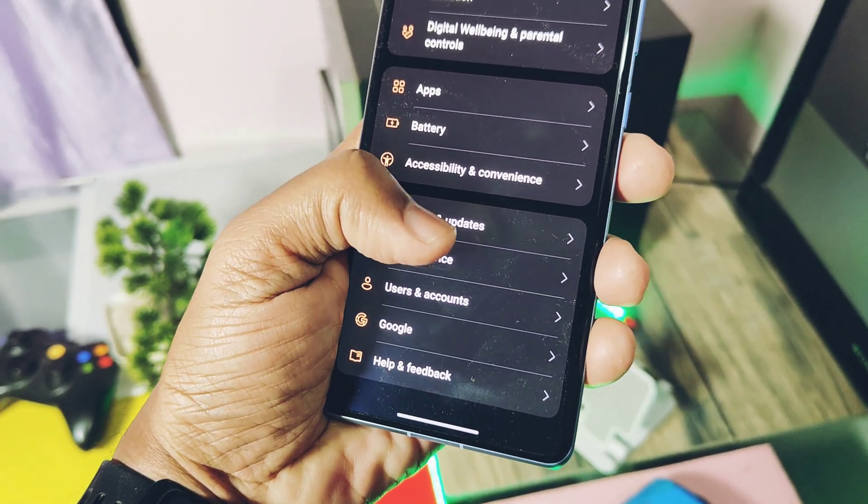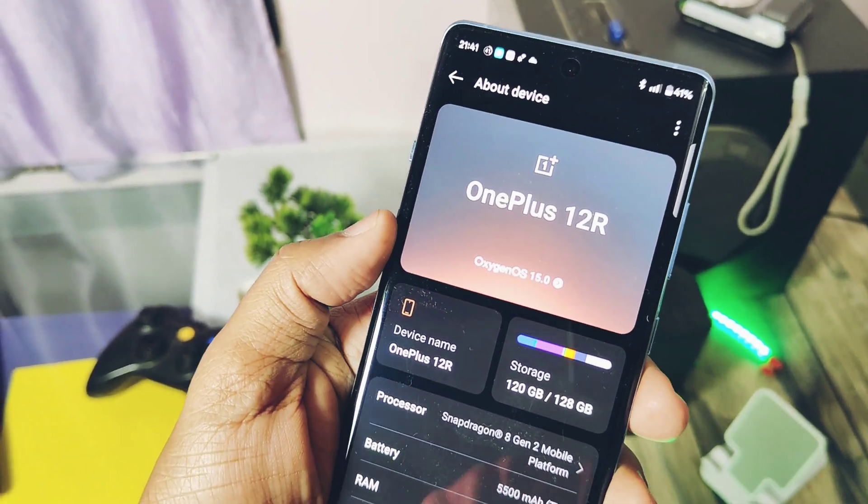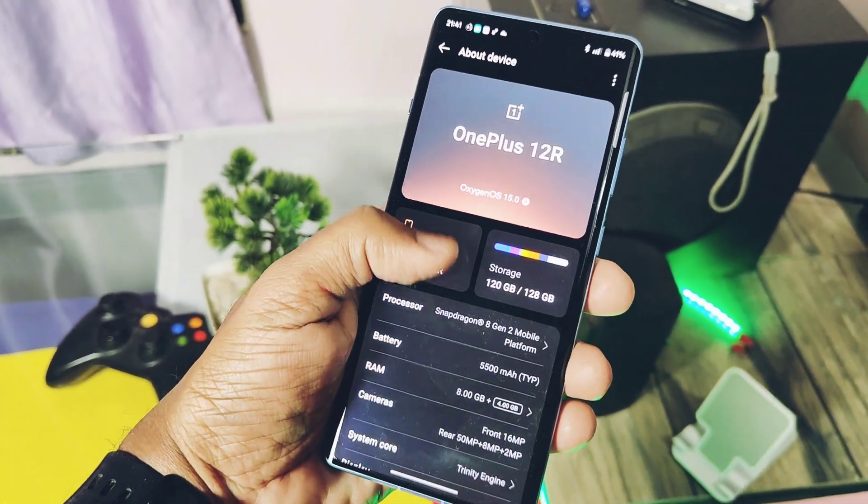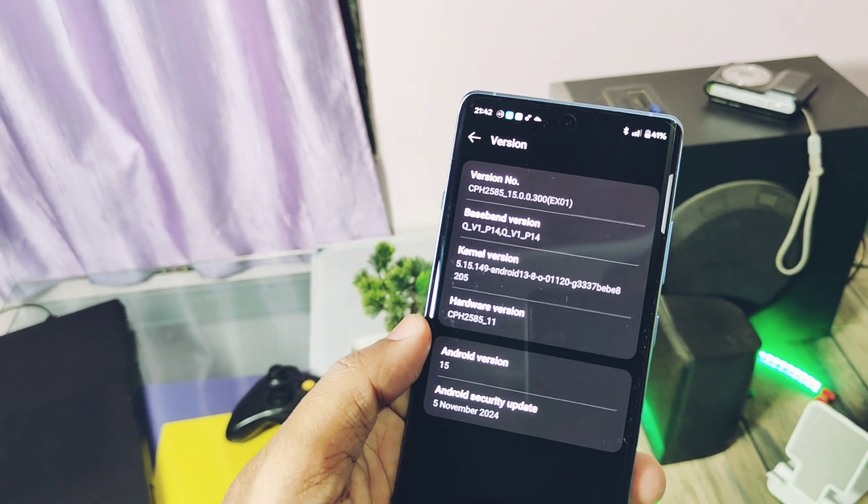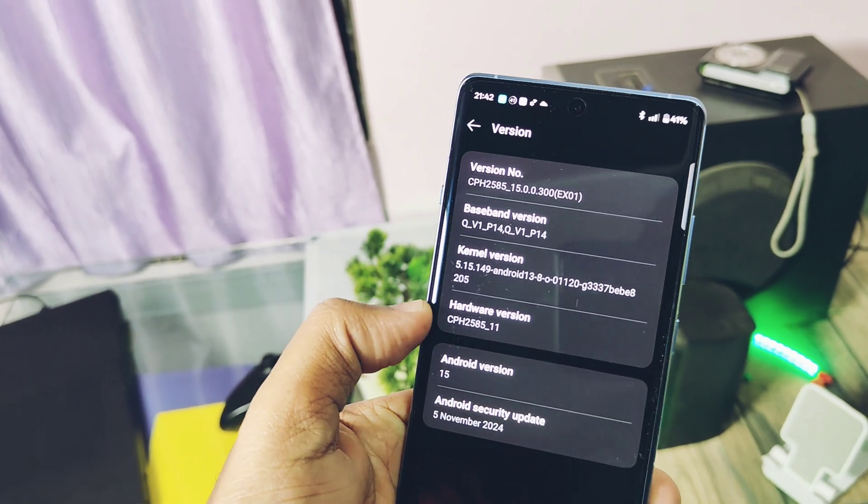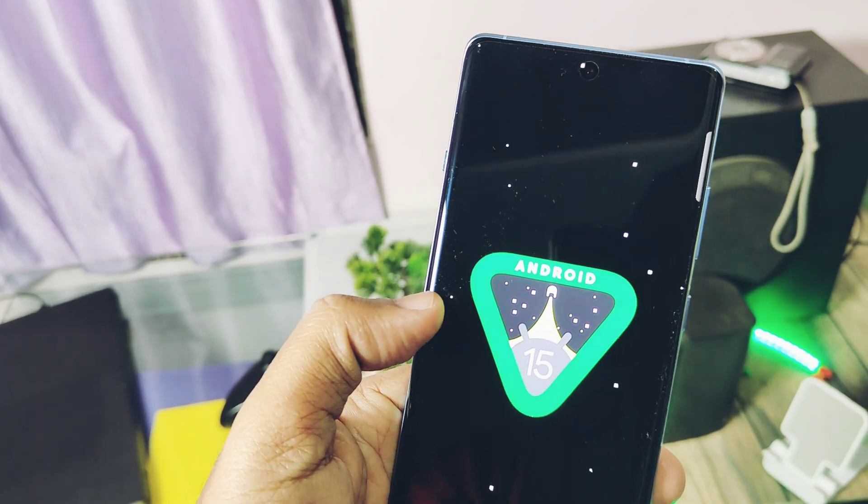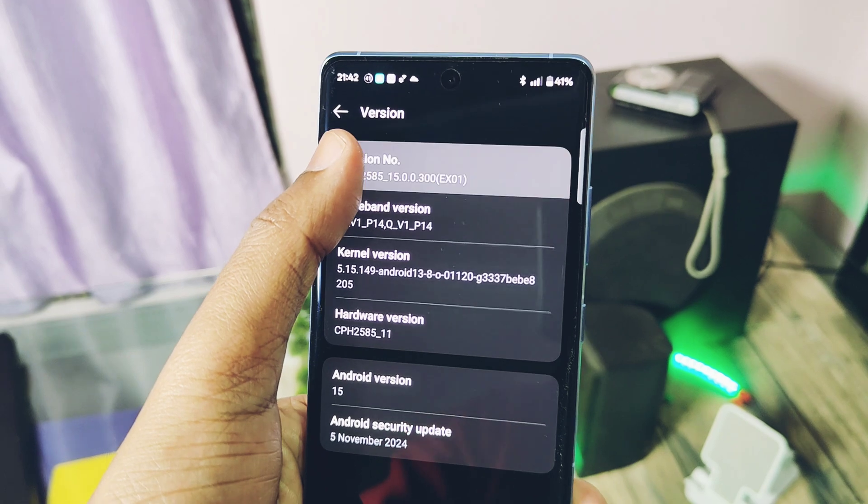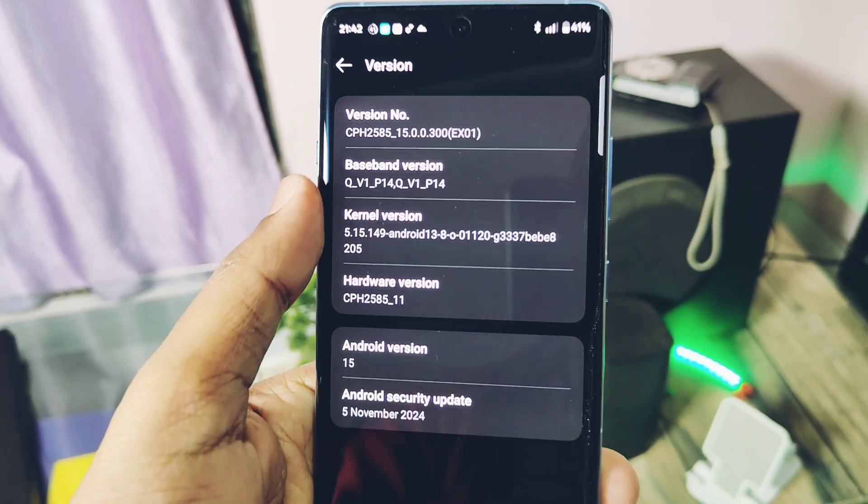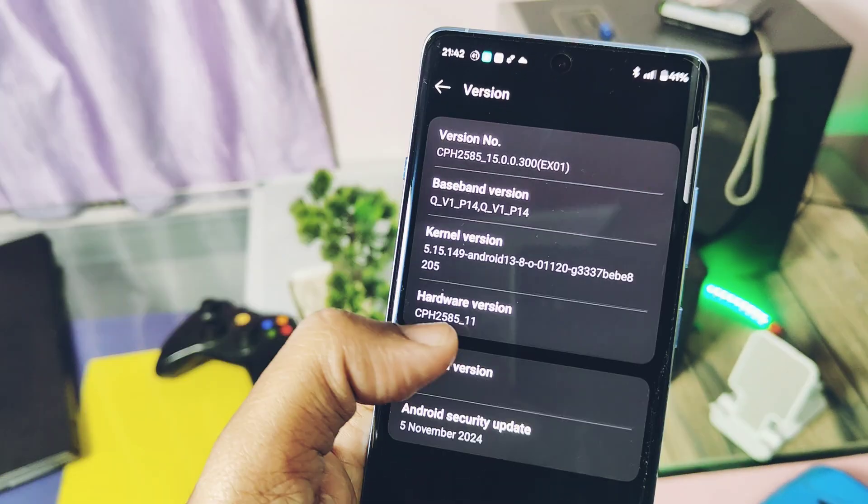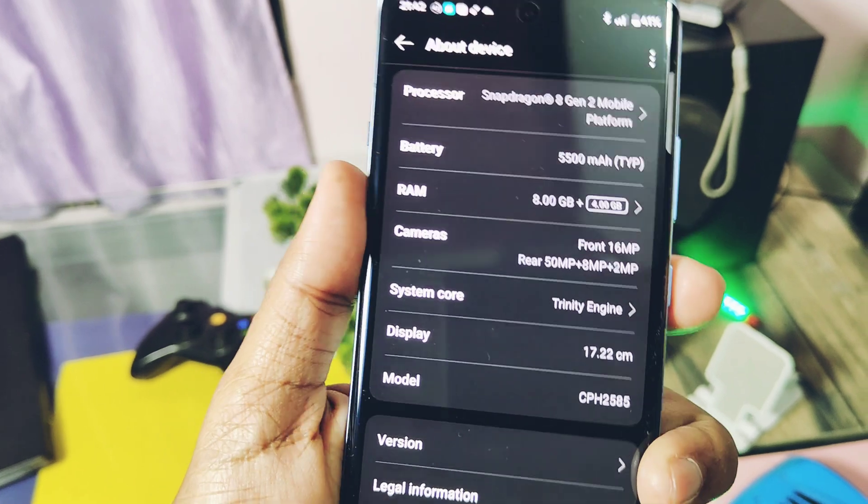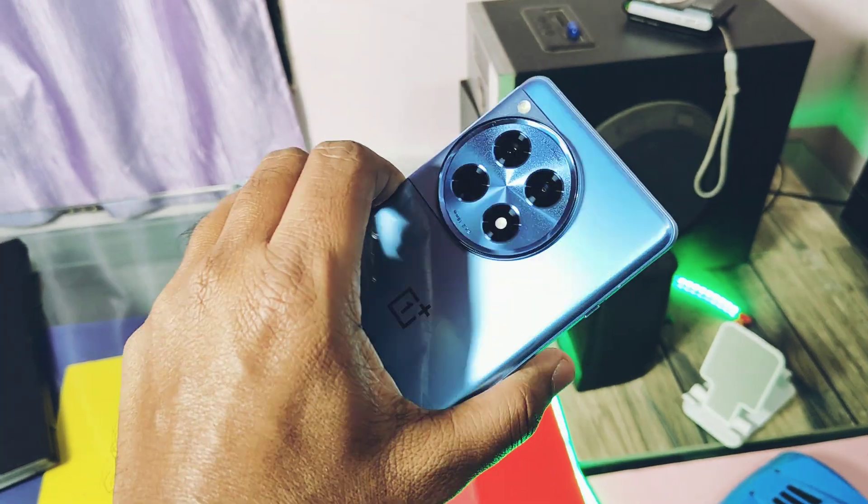I am using the OnePlus 12R running on OxygenOS 15 CPH2585 V300. I have given the Magisk init_boot image of this version in the video description, along with the non-patched boot image. Other device users should download the boot image as per the software version you are using.